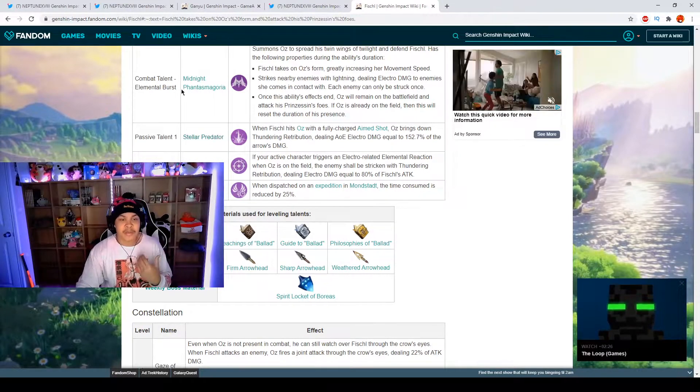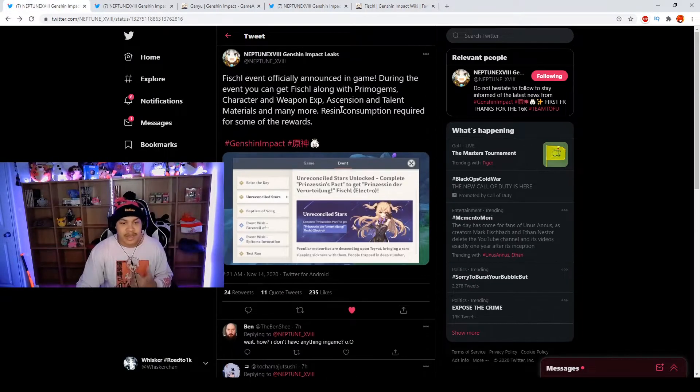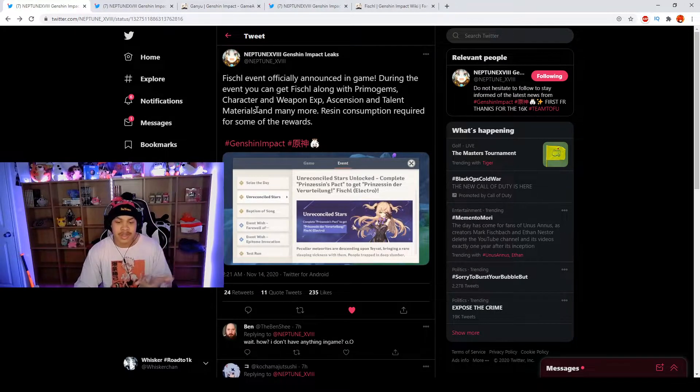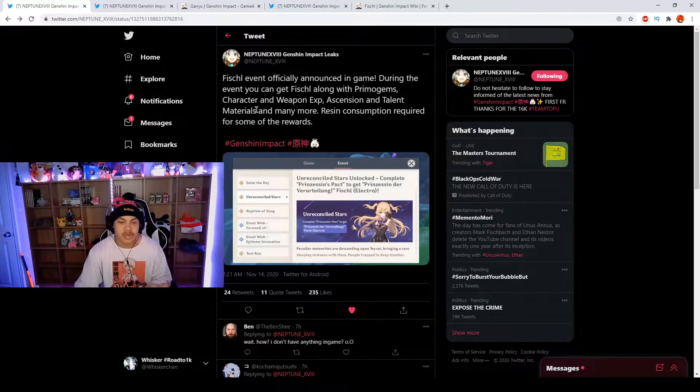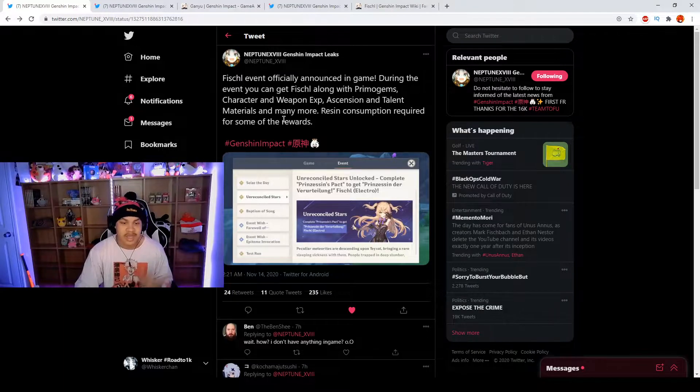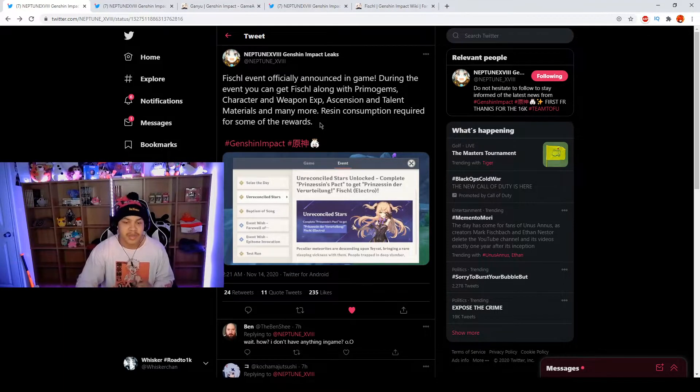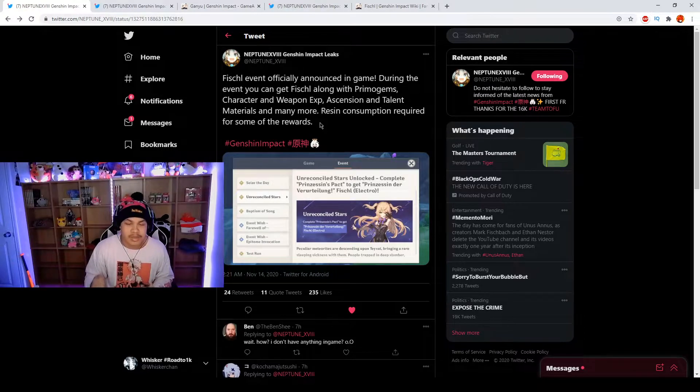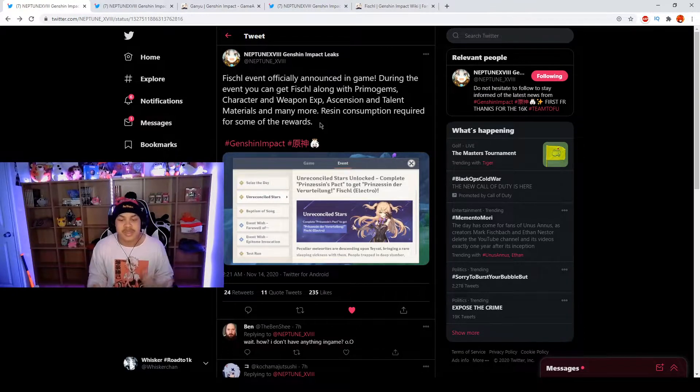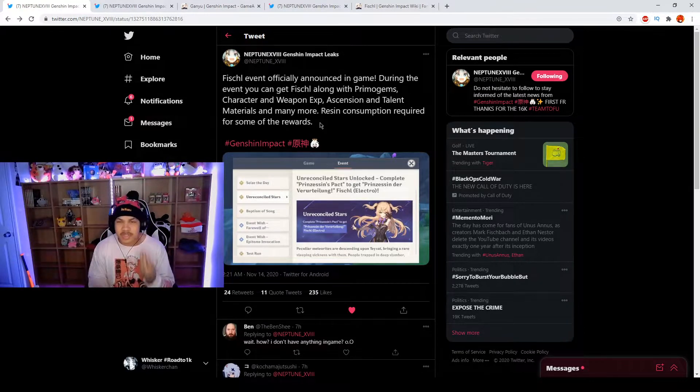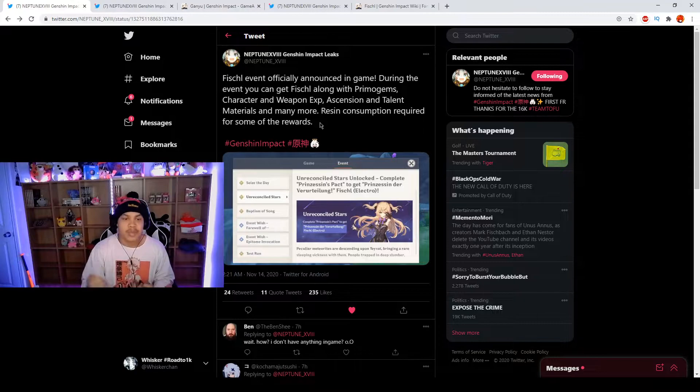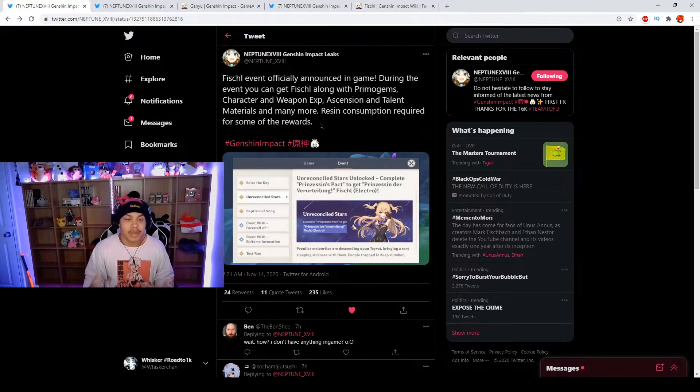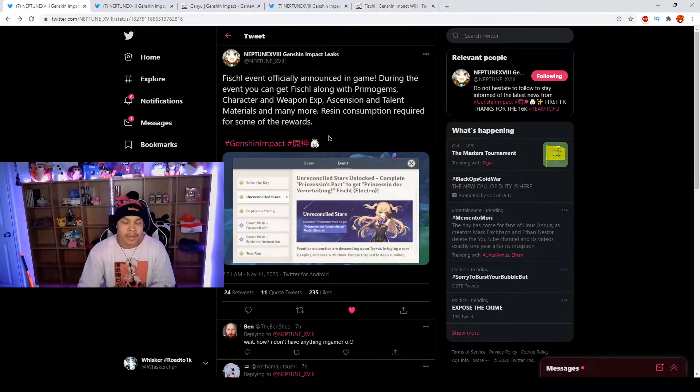There's going to be a lot. We're going to get the character which is Fischl, weapon exp and character exp, also ascension and talent materials and many more things. It will require some resin to be consumed during this event for some rewards.